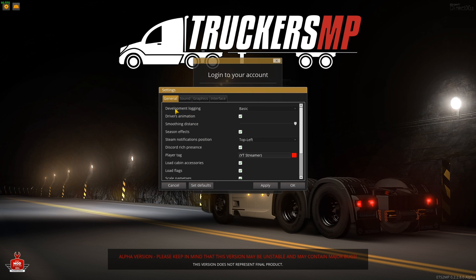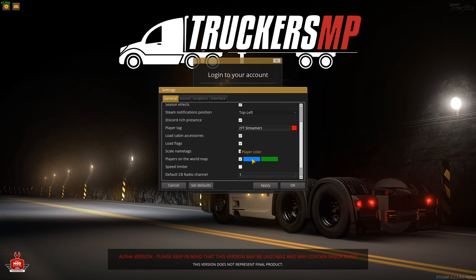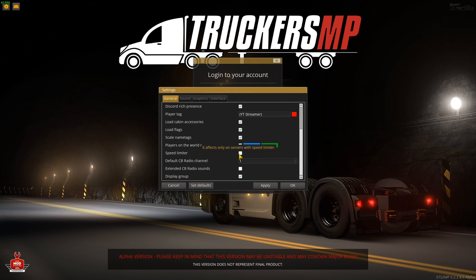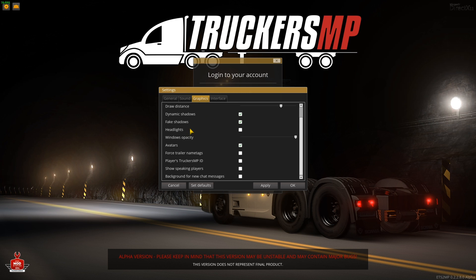There are some settings you can change. Under General: development logging — I recommend keeping these as default. Player tag you can set to whatever you want. You can show players on the world map so you can see where other players are on your GPS; if you have it off, you'll need to look left and right at junctions. Speed limiter you can leave on or off — your choice. Under Graphics, I recommend turning the headlights option off — it keeps framerate higher and stops other players' flashing from showing on your screen.